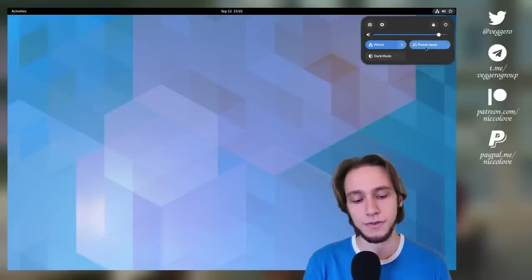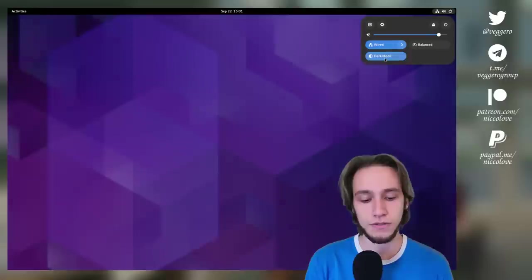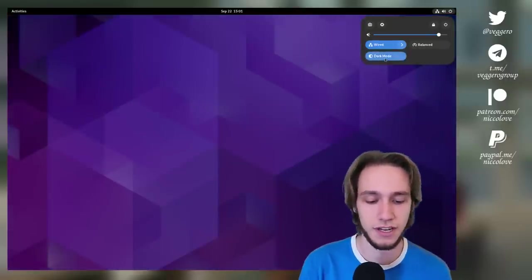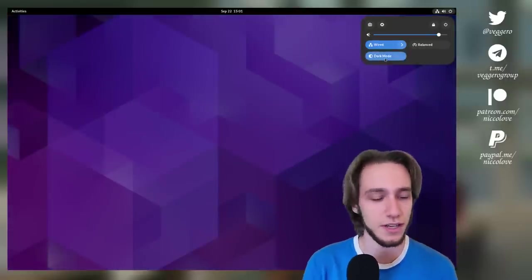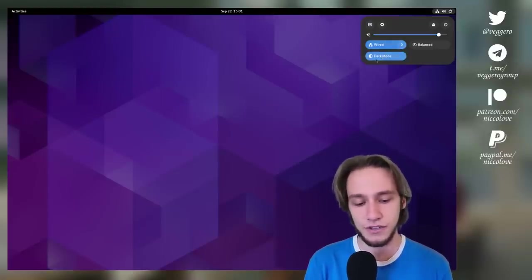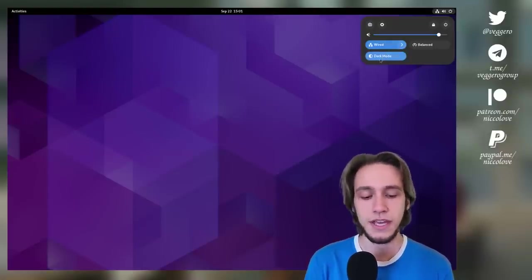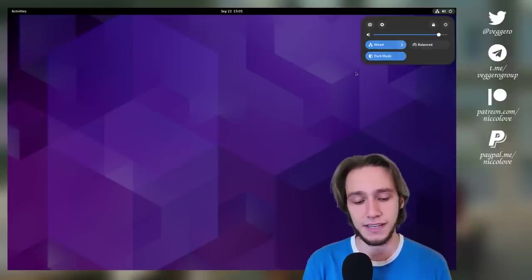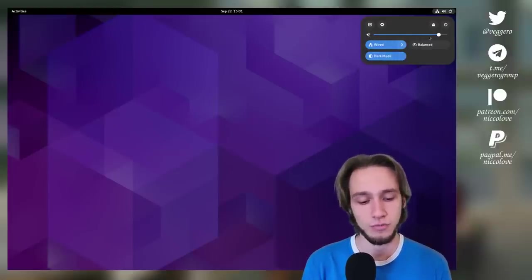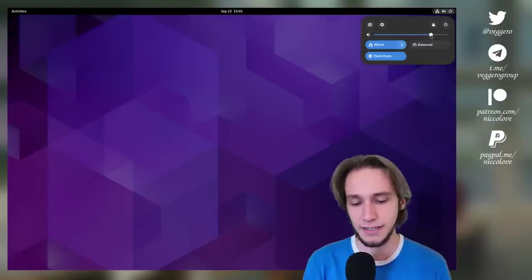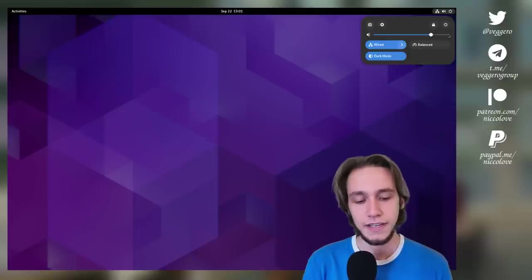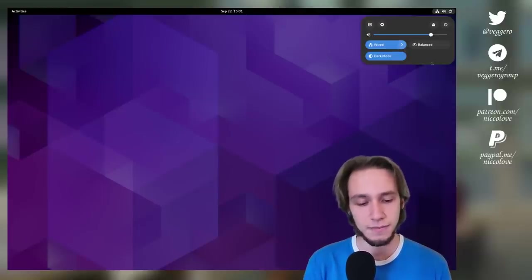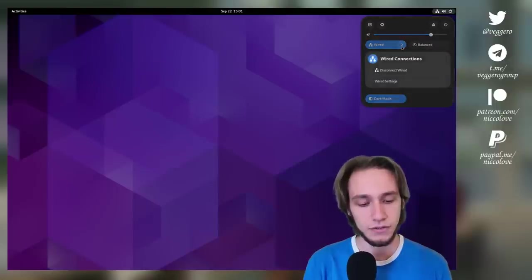You also can enable and disable Wi-Fi or airplane mode directly from here, and also switch between power saver and balanced, and also dark mode and light mode. Let's actually go with dark mode because who wouldn't go with dark mode. Before this update, in order to actually switch between light and dark mode you had to open up settings, and you also had to open up settings to change the sound output.